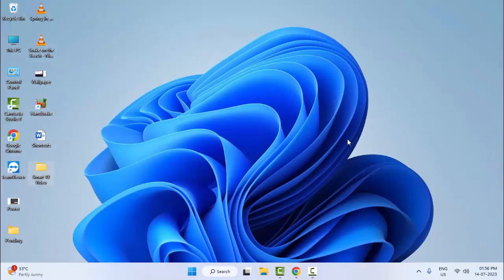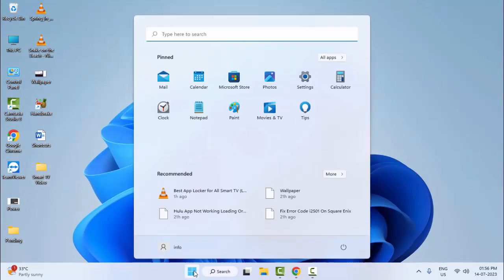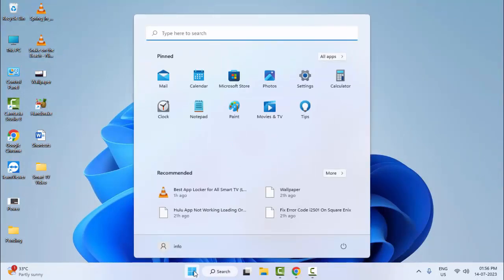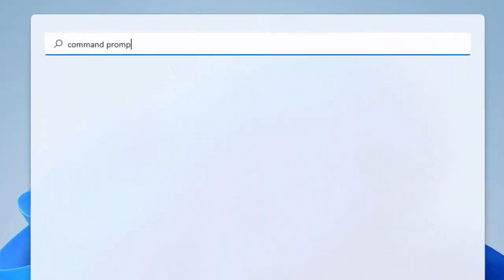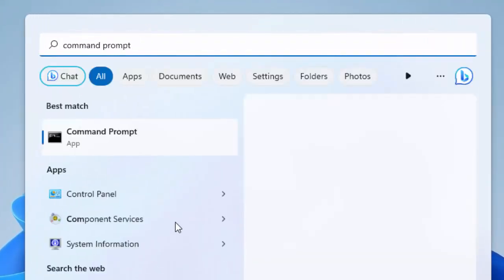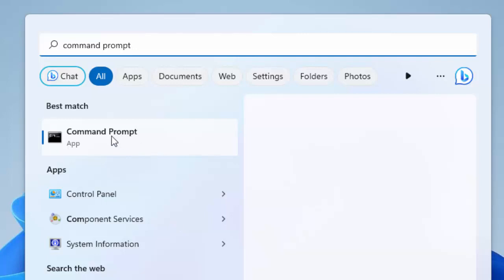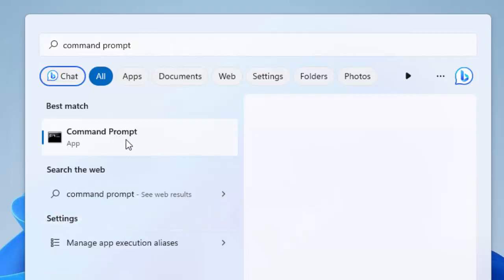Hopefully this will be clear for you. The third method: go to Start, type 'Command Prompt', right-click here and select 'Run as administrator'.